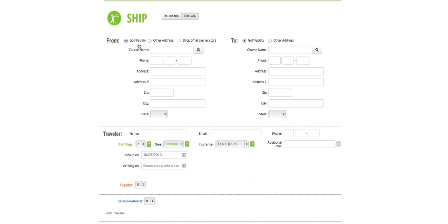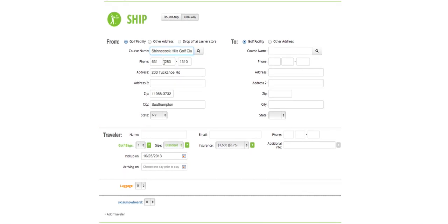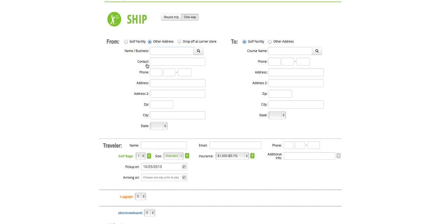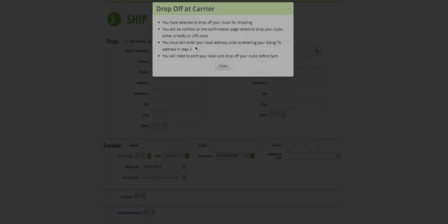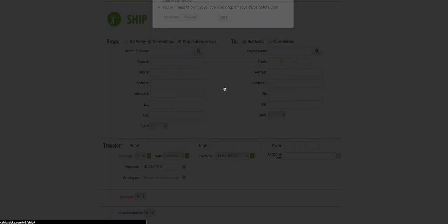First, we're going to enter our pickup address. We're going to ship our clubs from Shinnecock Hills in Southampton, New York. The ShipStix system is preloaded with 15,000 golf courses throughout the United States. Your clubs can be picked up from a course, business, residence, or dropped off at any local FedEx or UPS store.